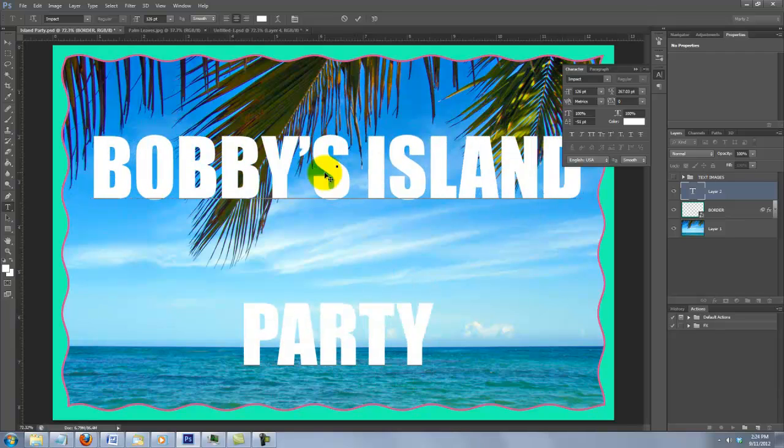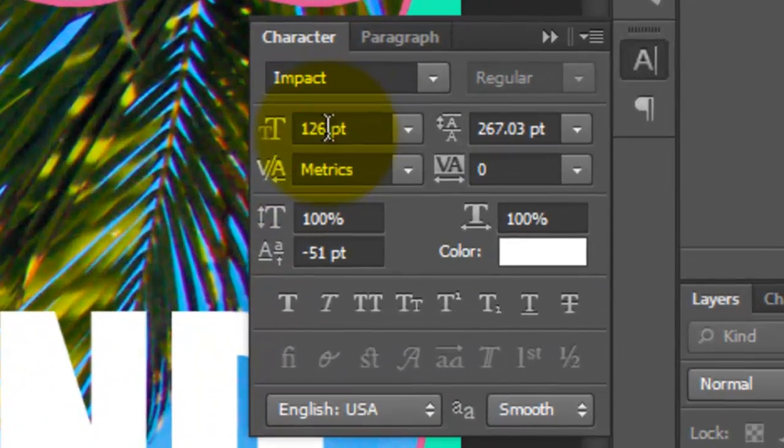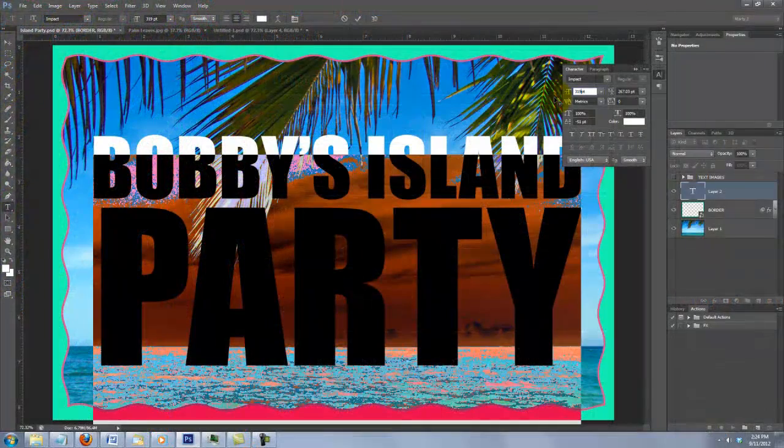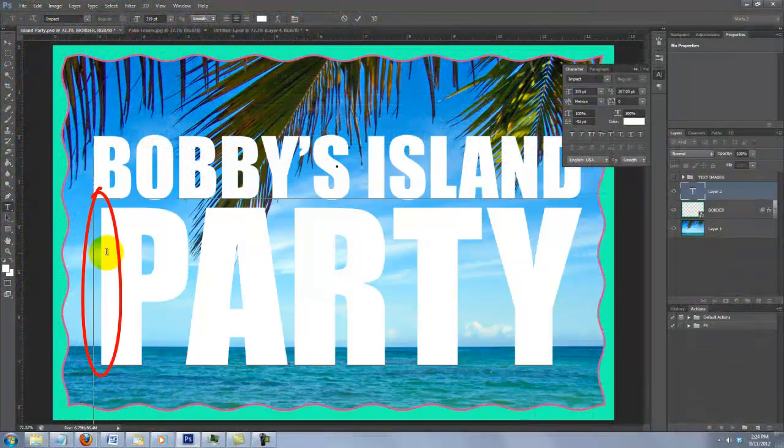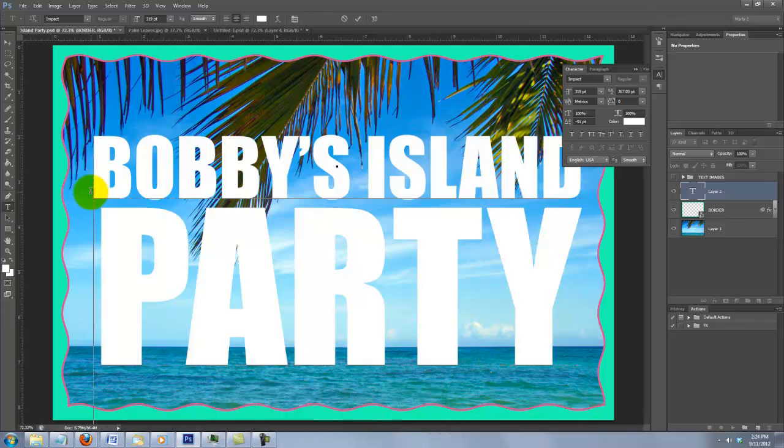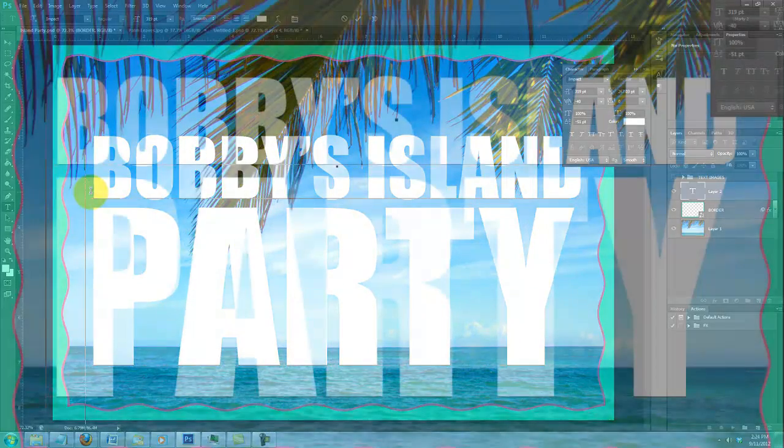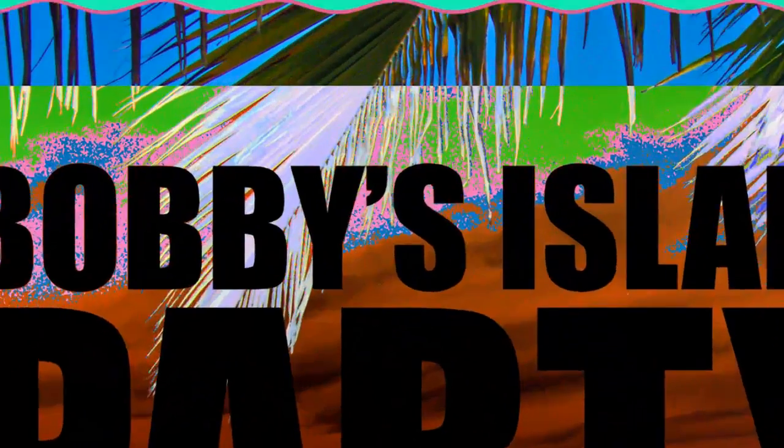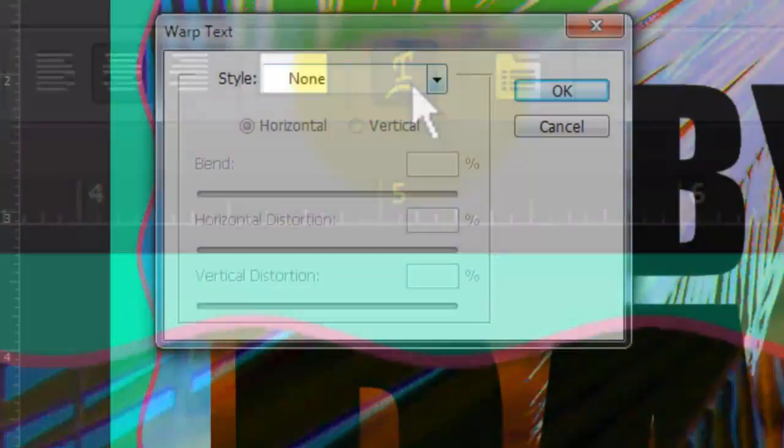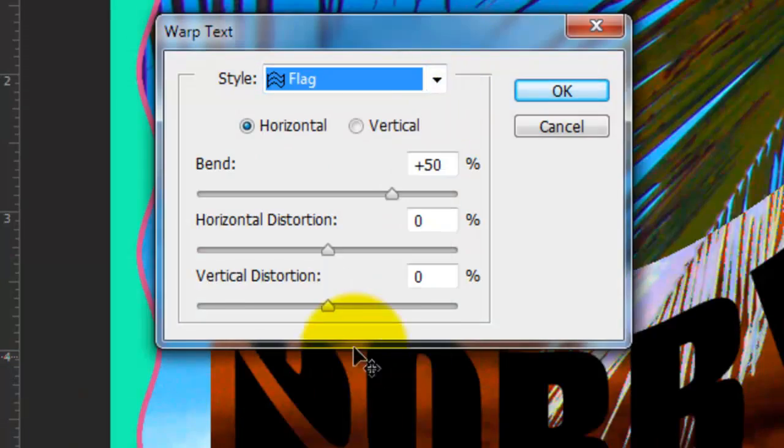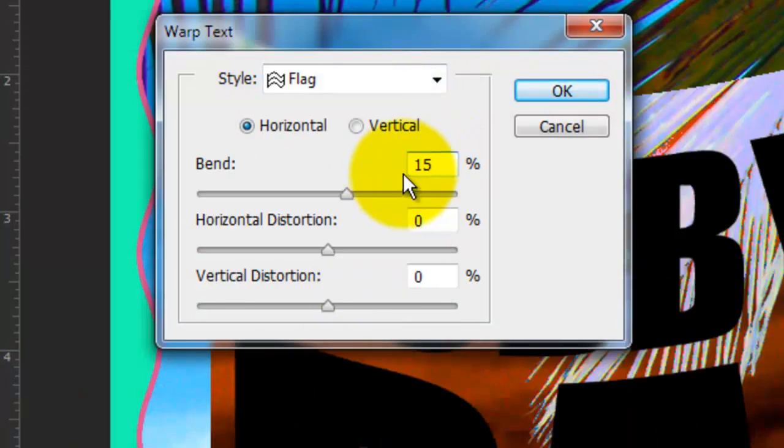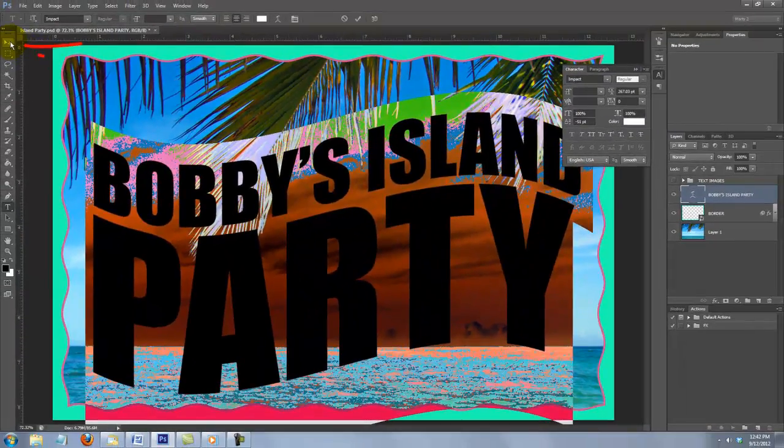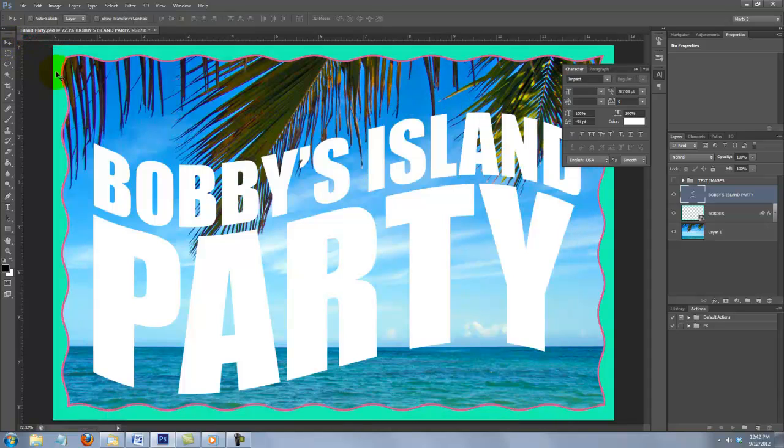Type out your text. I already know that I want to increase the size of my second line to 319 points, so I'll highlight it and type in the number. To move the word to the left, click next to the first letter and press Alt or Option and the left arrow key. I'd like to warp the two lines to simulate the shape of a wave, so I'll highlight them and click on the Warp Text icon. I'll choose Flag and warp it 15%. To move it, call up your Move Tool and move it.